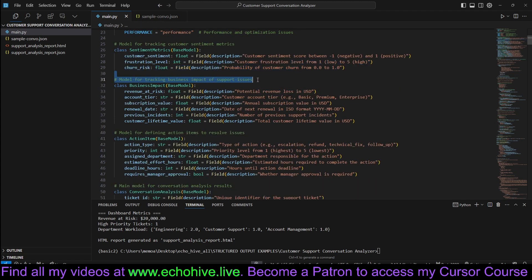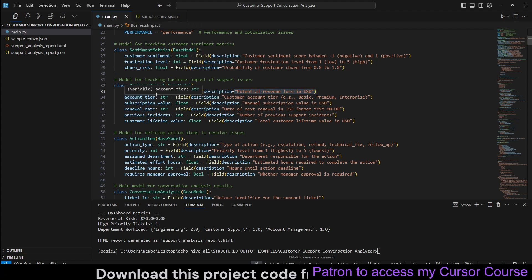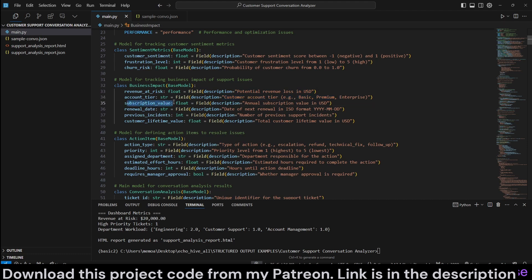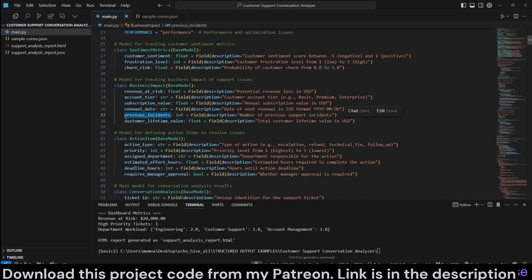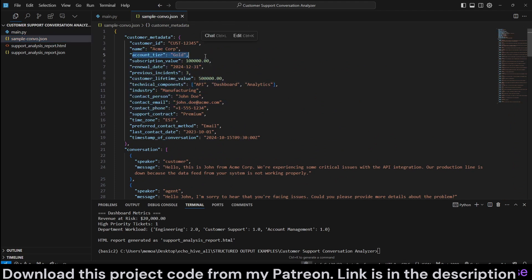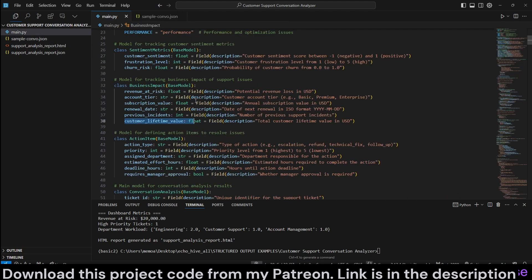Probability of customer churn. Model for tracking business impact of support issues, such as what's revenue, potential revenue loss in USD for the customer. Account tier, customer's account tier. Subscription value, annual subscription value. Renewal date, previous incidents, and customer lifetime value. All these are actually, some of these are apparent in the metadata, such as the account tier and the name of the customer's company.